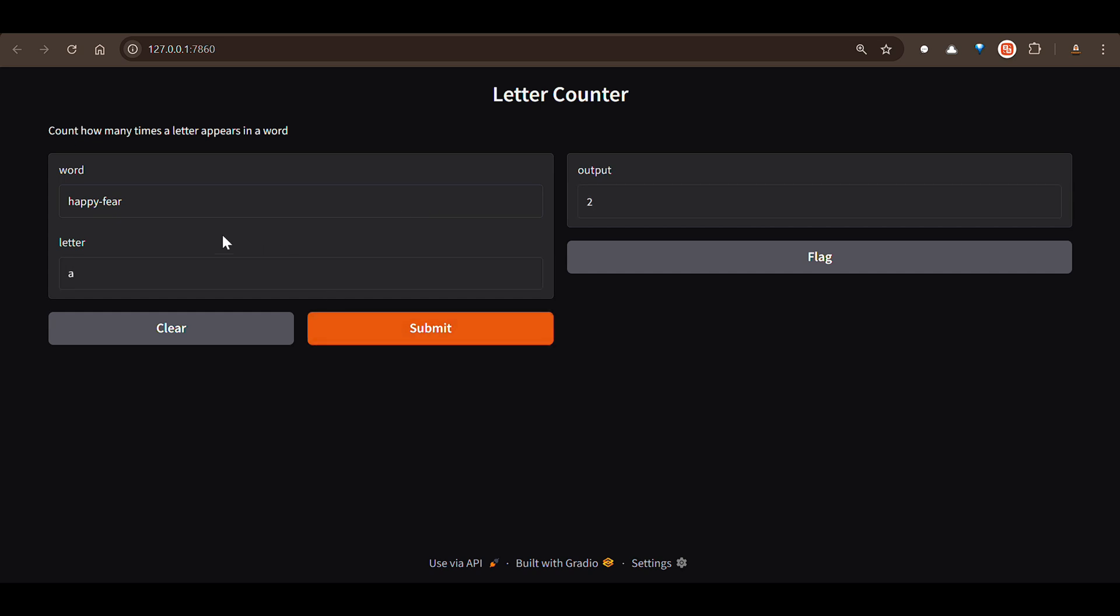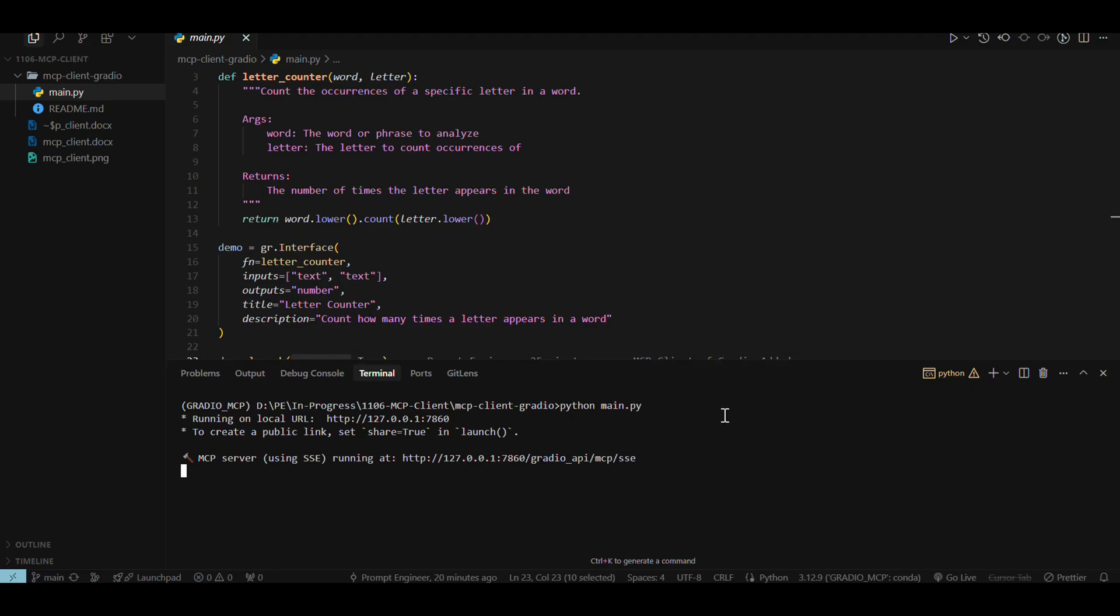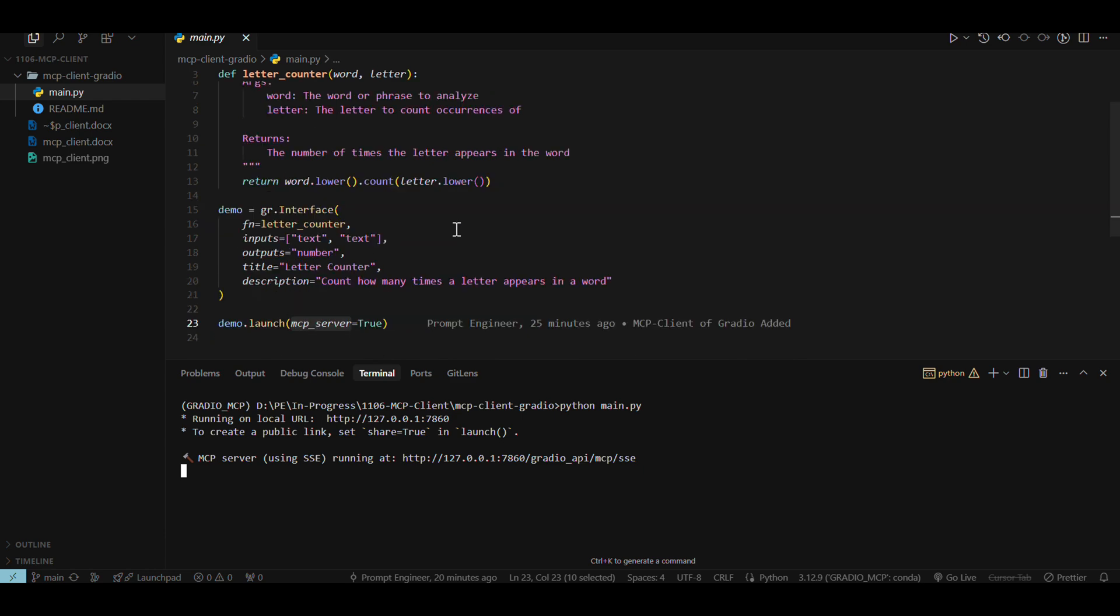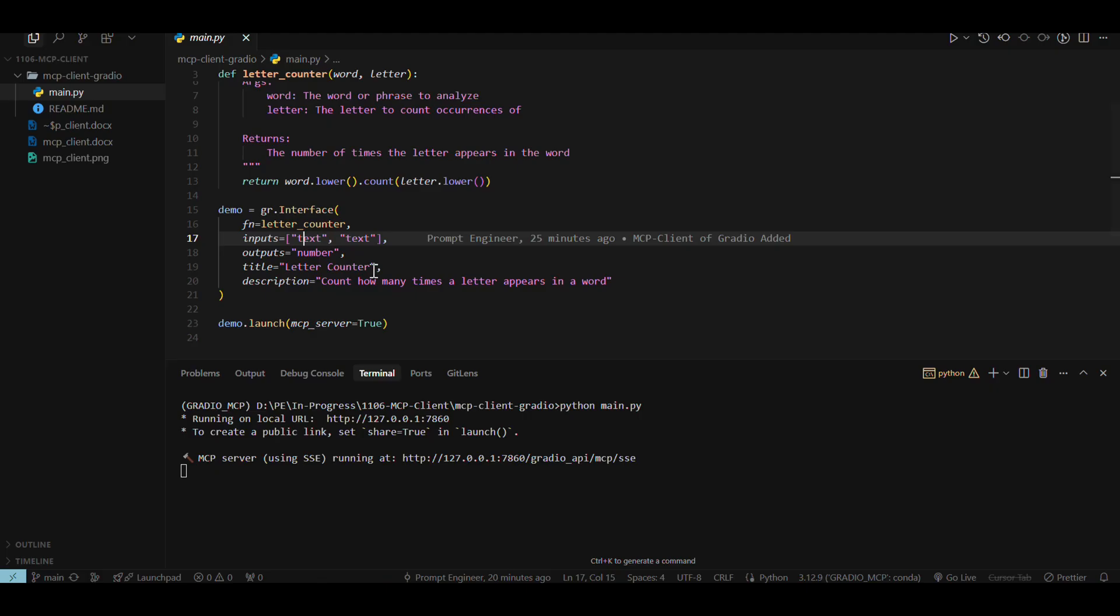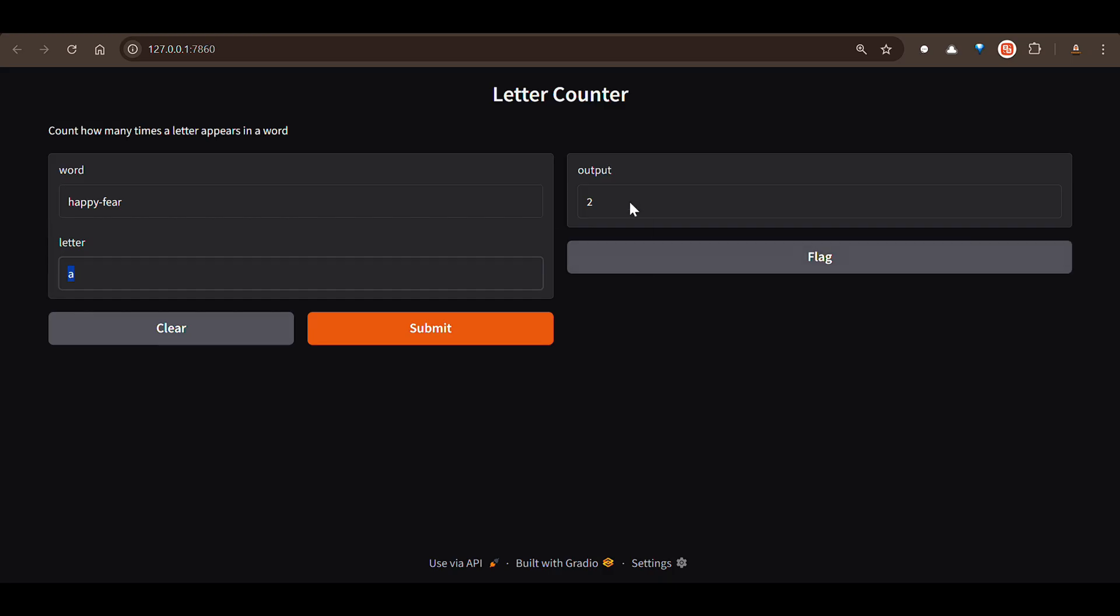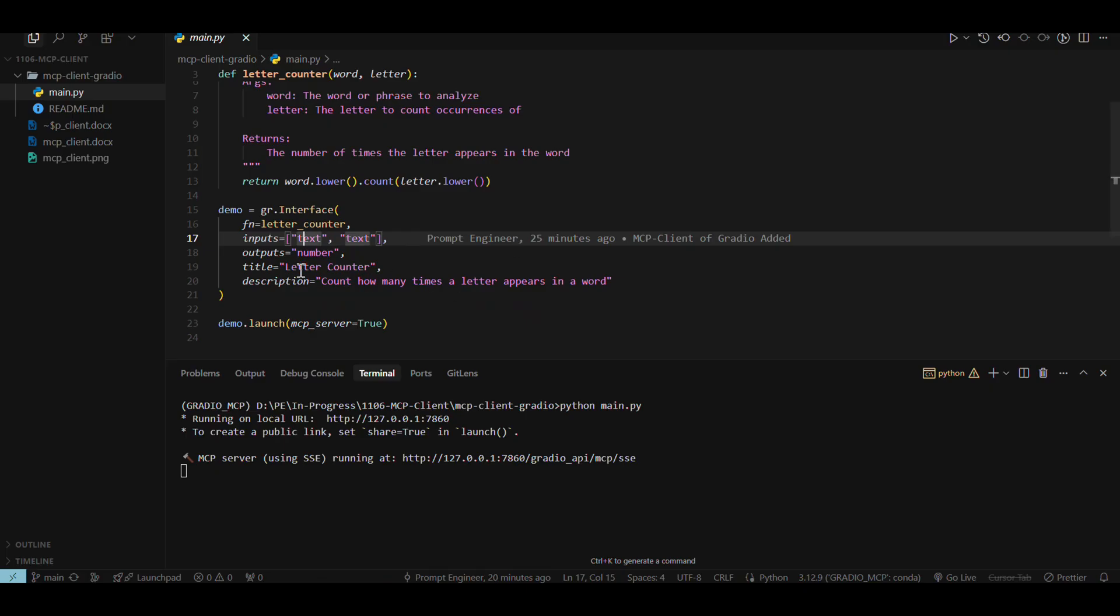So if you run this, you can see that the letter A appears in this word two number of times. So as I was saying, the input is text and text, which is this text and this text. And then you can see output is number here. This will be a number output.